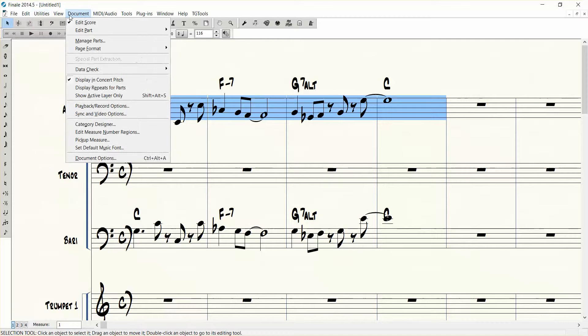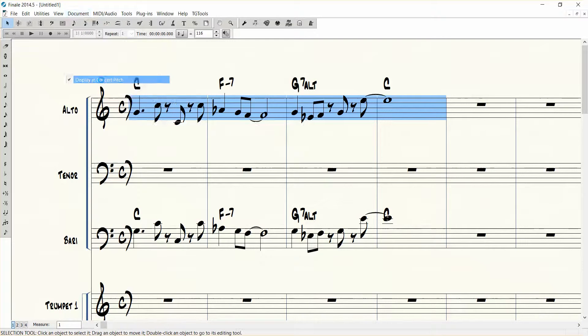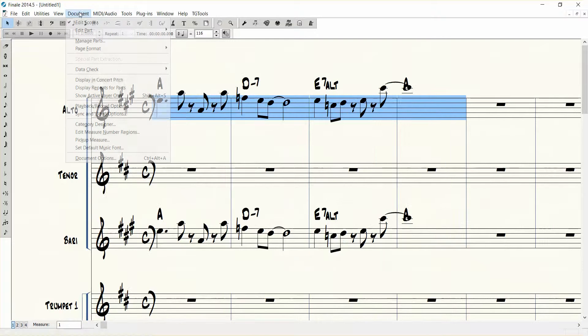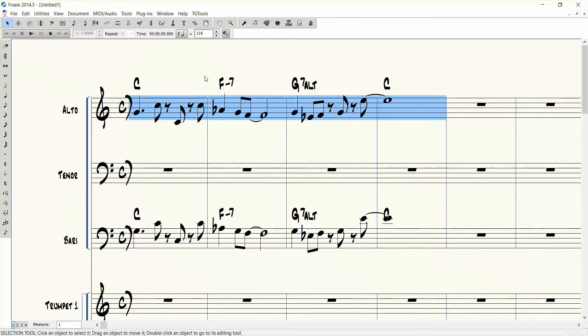You can constantly go through the menus if you want to do that, displaying concert pitch. But I don't like going to the menus each time. So what I've done is I've memorized the shortcut key for that as well.